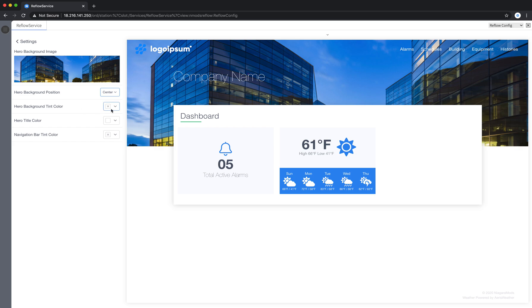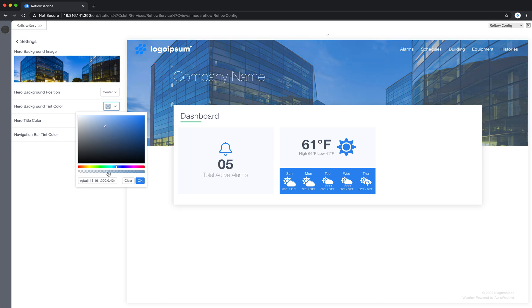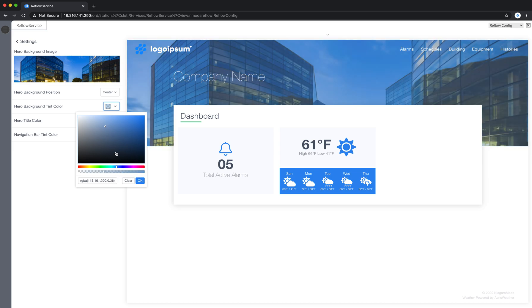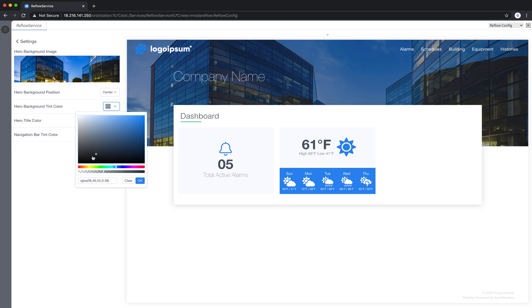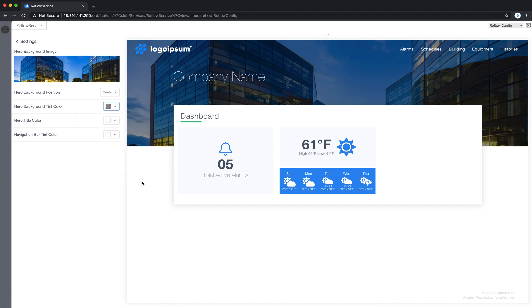You can also control the hero background tint color by clicking on this color picker. I can choose a color up top and I can control the opacity of that down here. So for example for this image I'm going to add a black tint just so that this title is more legible and my logo is a little more legible. I think that looks nice. I'm going to say okay.